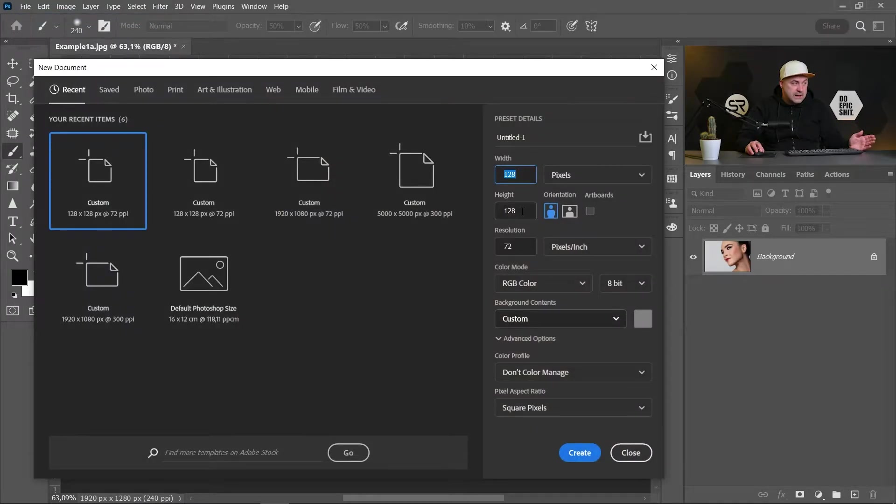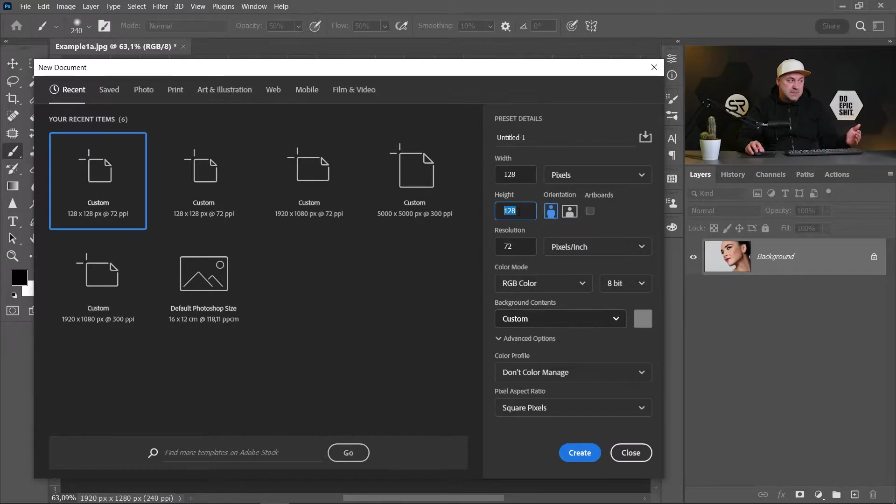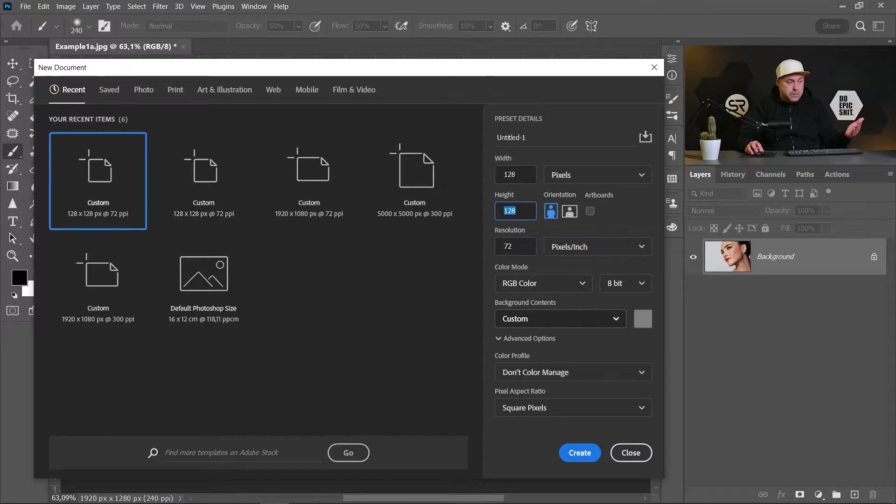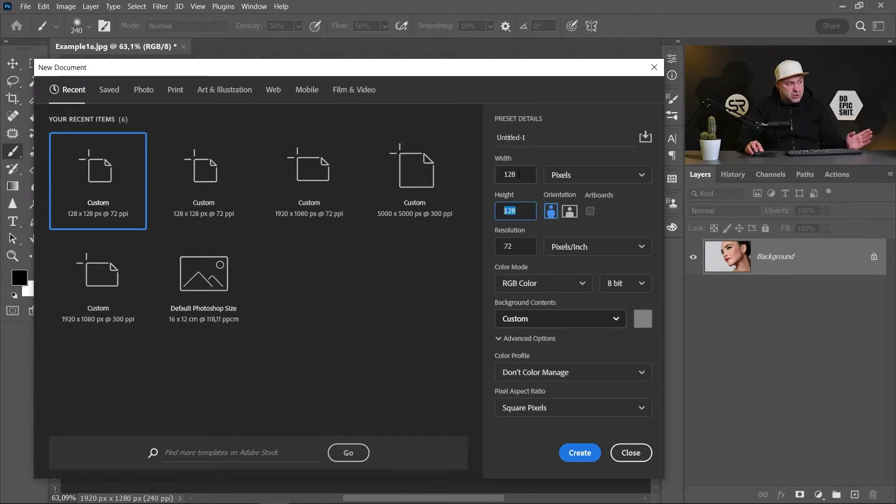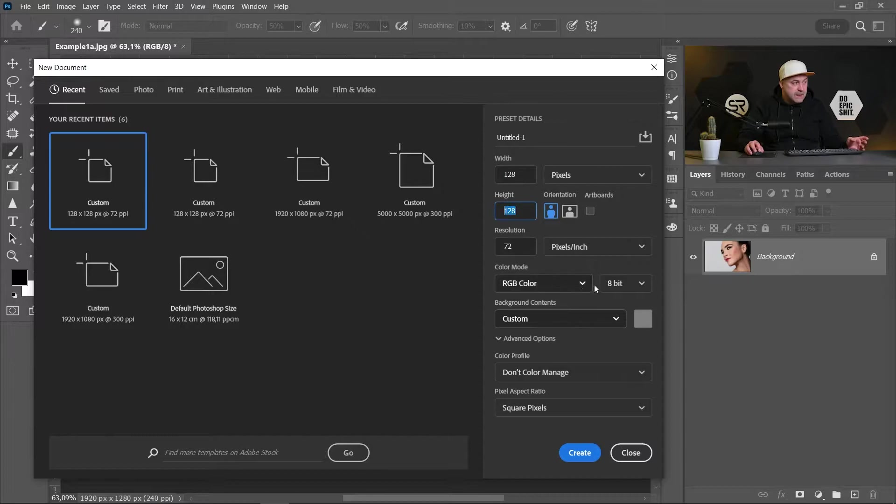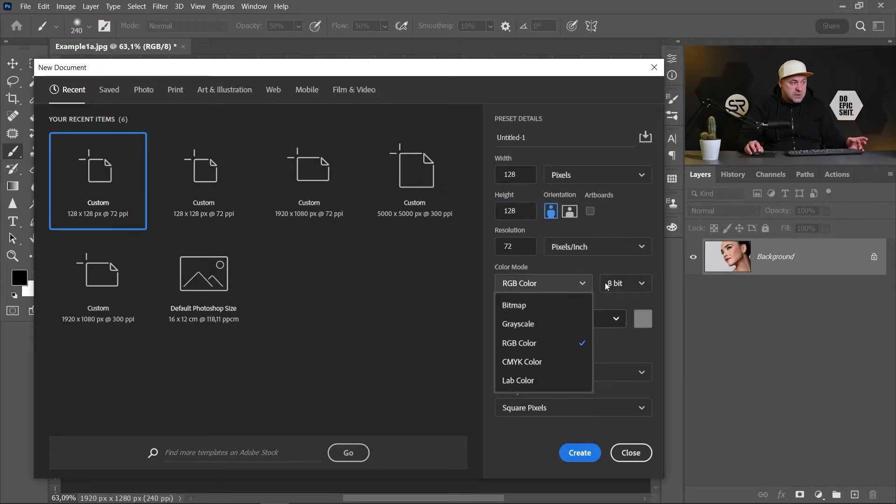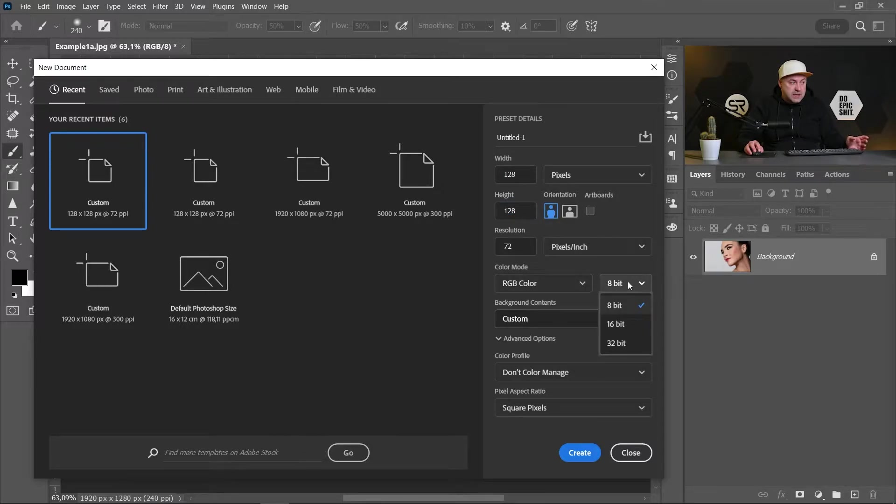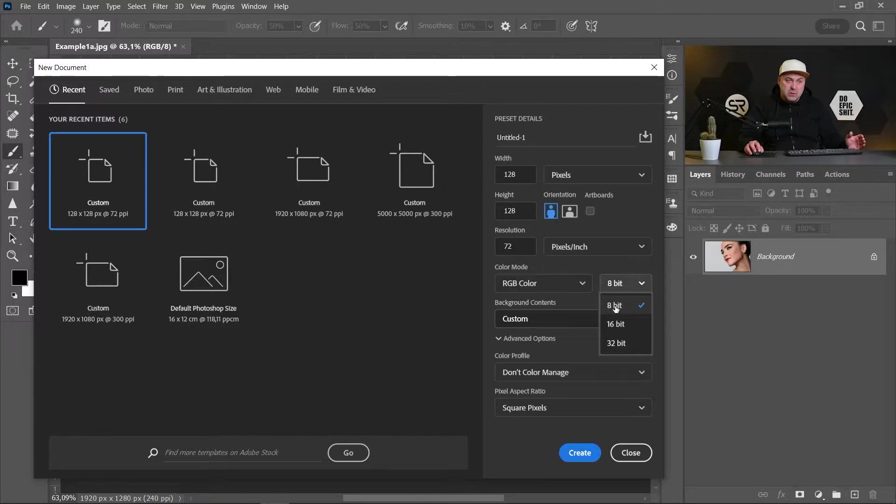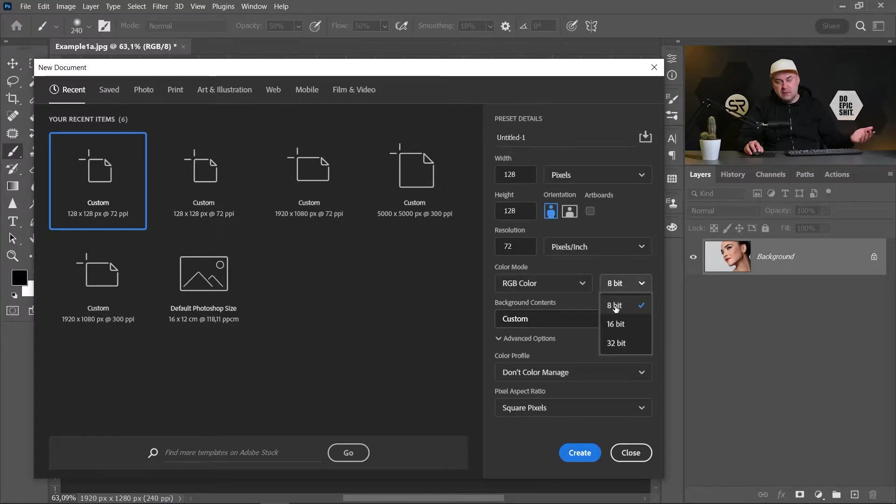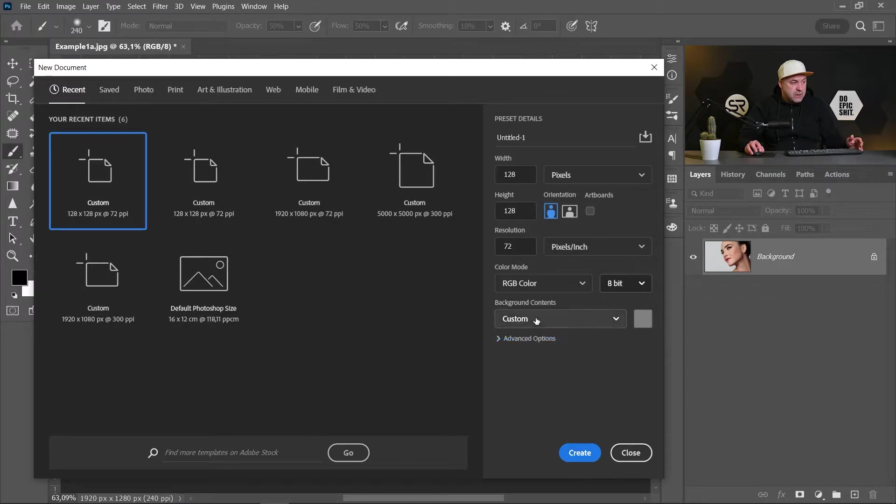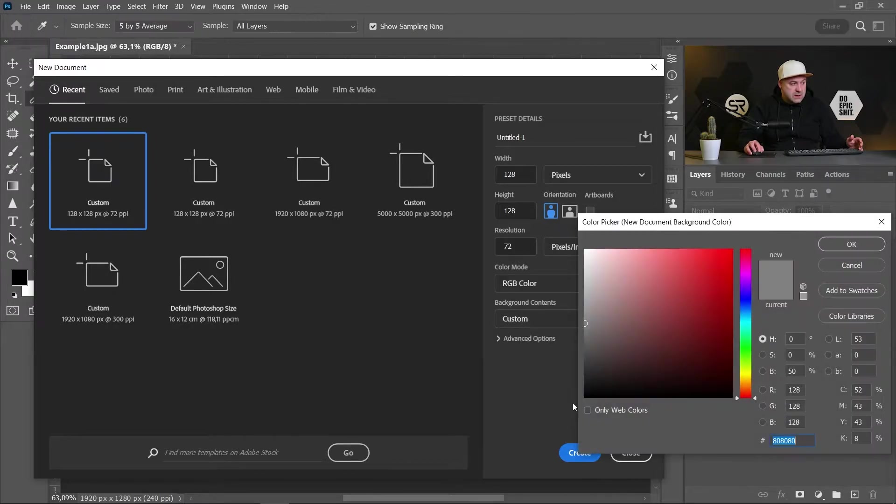That's because we will make a pattern that Photoshop makes. Patterns in this resolution 128 by 128, RGB color. And it's very important to choose 8-bit because we'll use a filter that works only in 8 bits.